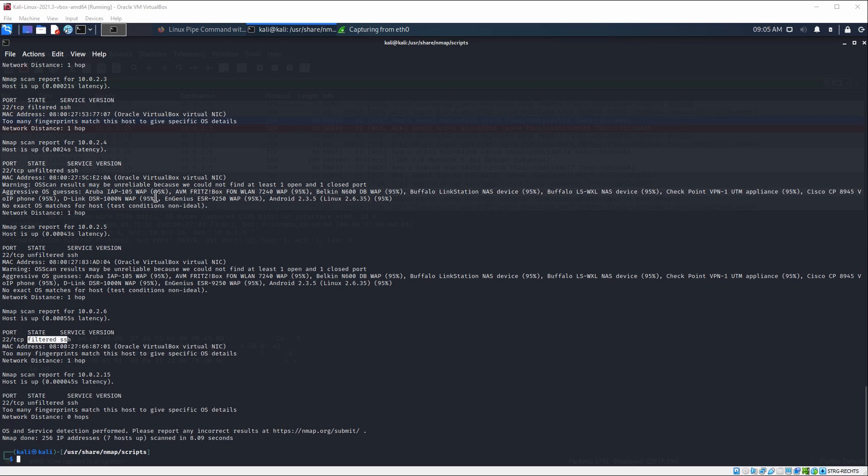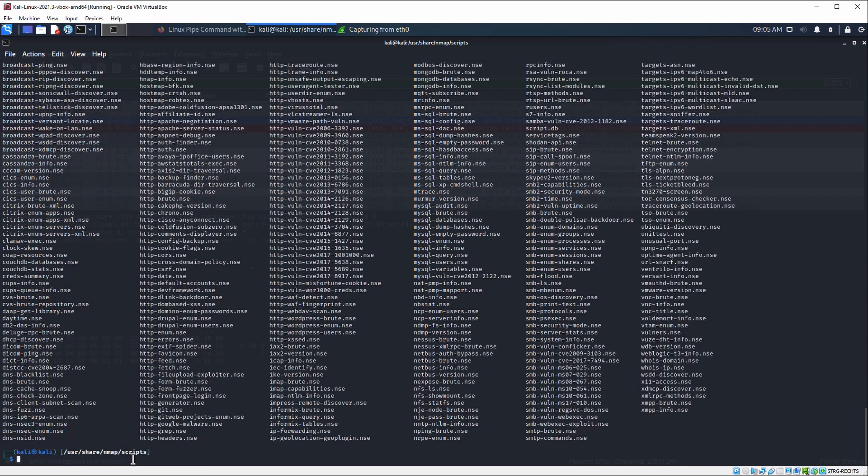Also remember that Nmap provides a lot of scripts out of the box, which we can use to do automated scannings. For that case, I am entering the scripts folder. If we type in ls, you can see all the scripts that are provided from Nmap for various different use cases.